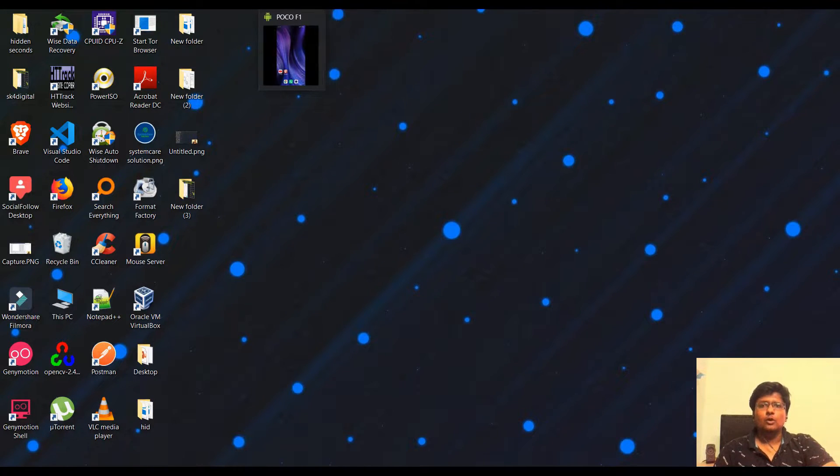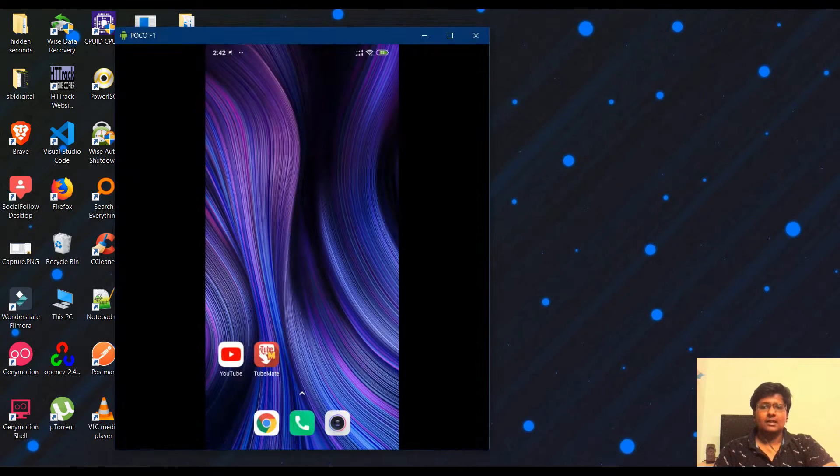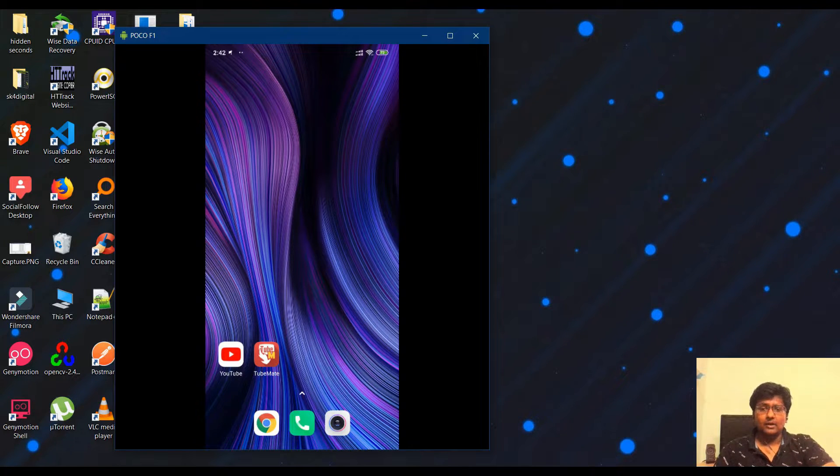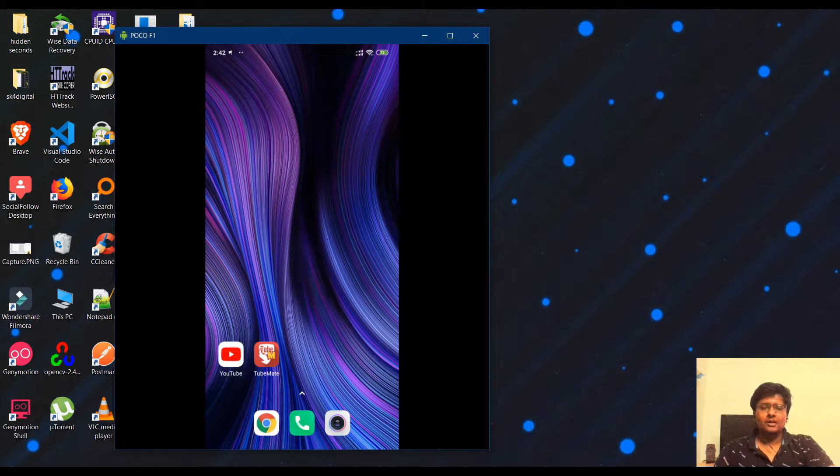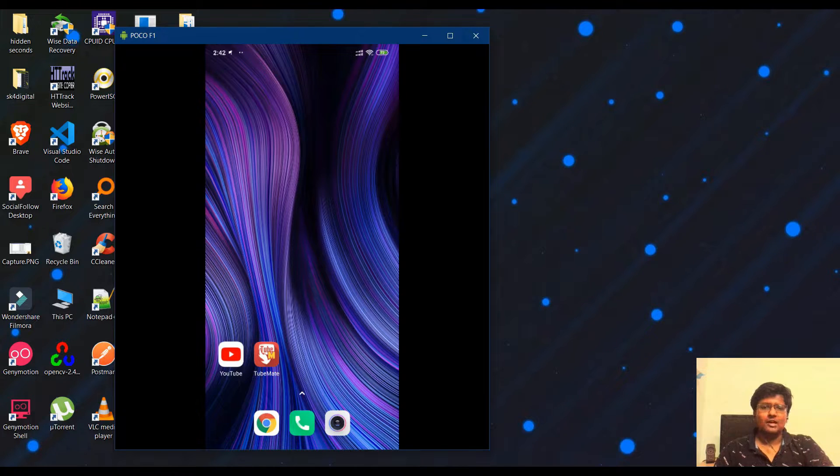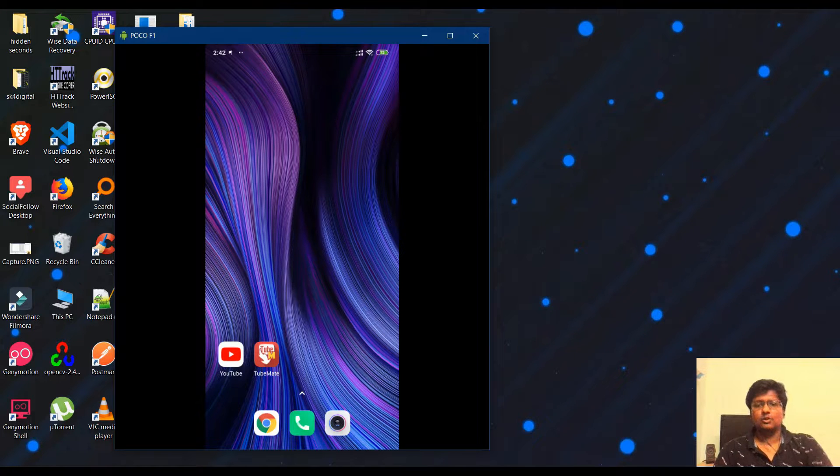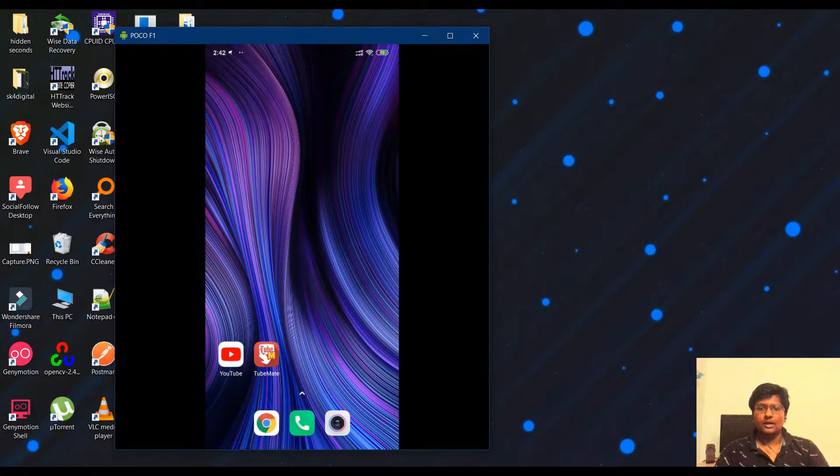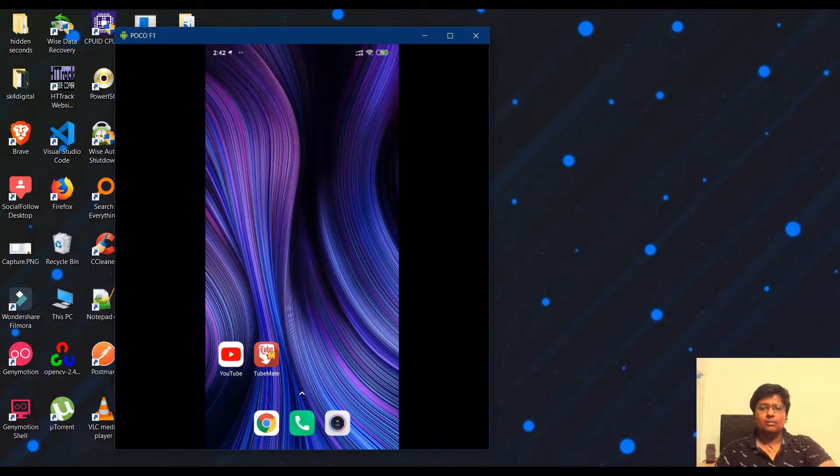Now on your mobile device, install the TubeMate application. You can go to Chrome and search for TubeMate. I will show you the link in the description. First, open it.